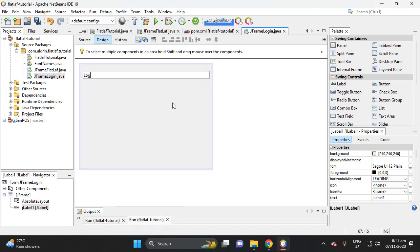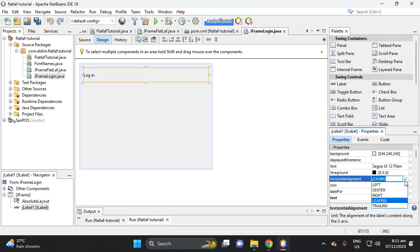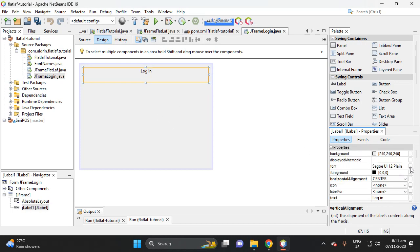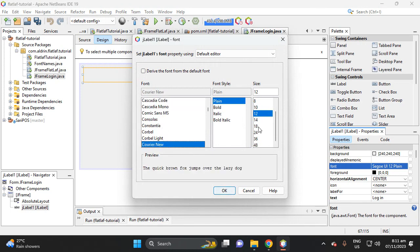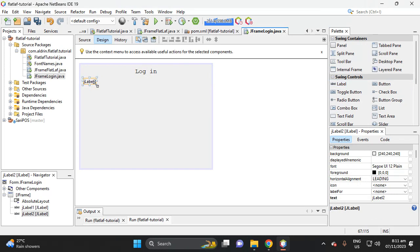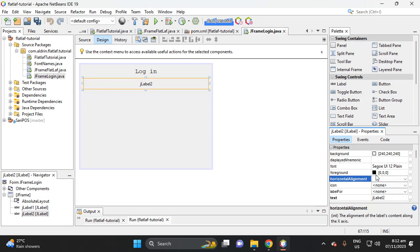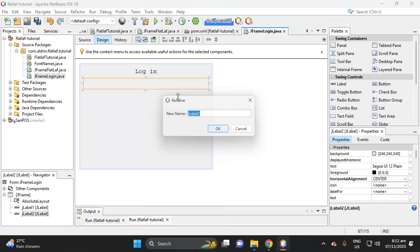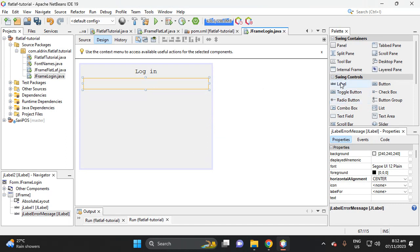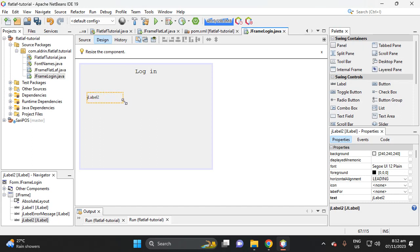Set the label text to 'Login'. Set leading center and vertical top, then change the font size to 18. Add our message label here — change the leading center, delete the default text, change the variable name to 'error'. Then add a label for username.